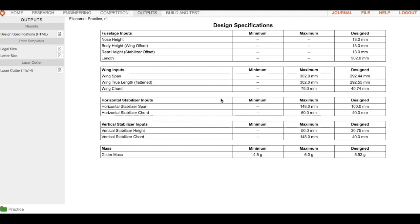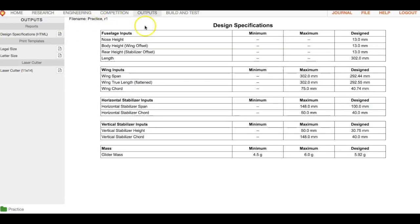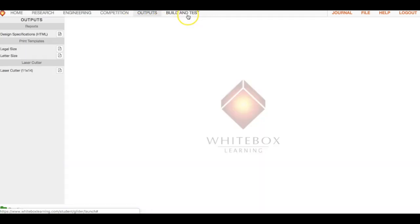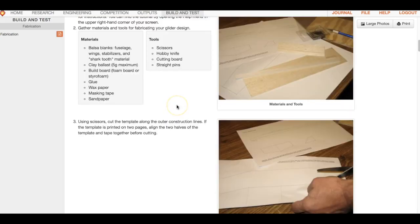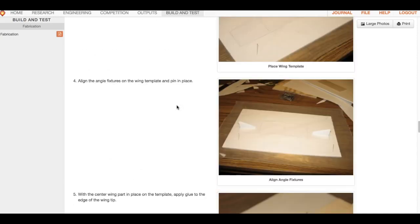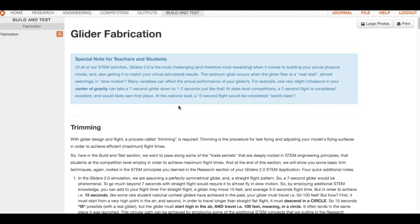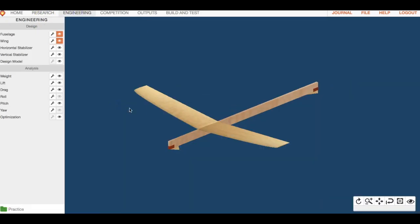So we have engineering, competition, outputs — which is where we constantly check our design specs going back and forth between engineering and outputs — and then build and test, which is when we physically build stuff. Sometimes the tutorials for building are available in this section, and sometimes I'll just give you a separate set of instructions depending on the particular project we're working on.